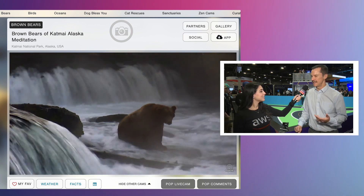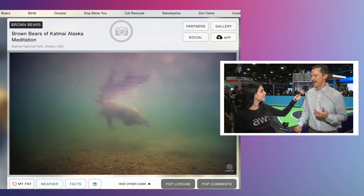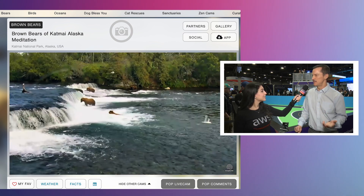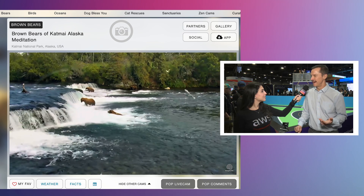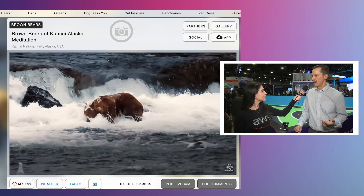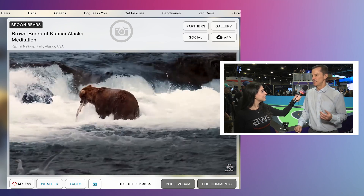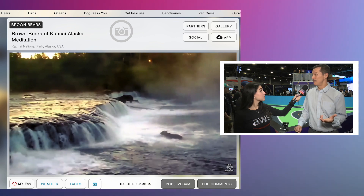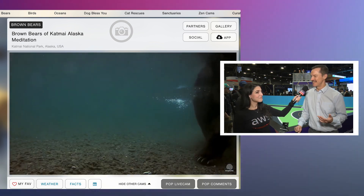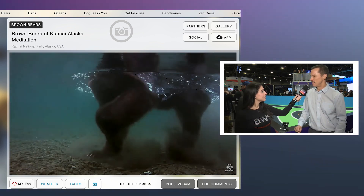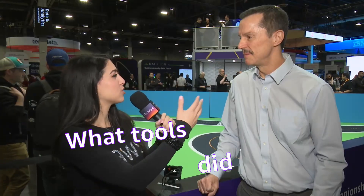I would watch this camera and there would be chat groups talking about which bears were on there. And I thought, wow, this would be a great project to try out my own machine learning skills to see if I could develop something to identify those bears as well.